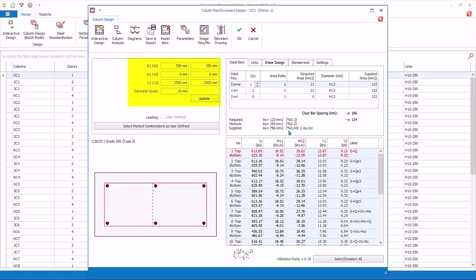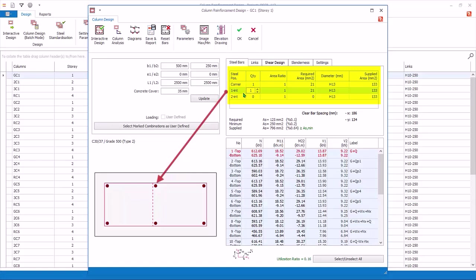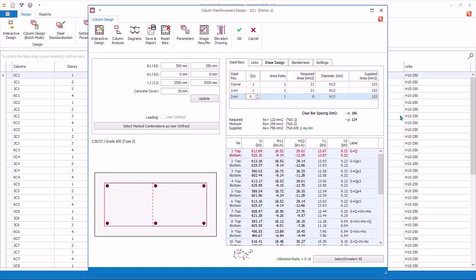Section dimension shows the parameters of the column such as size, clear height, and concrete cover. Steel bars shows the number and layout of the rebar. Corner bars are the four bars at the corner. 1.INT is the internal bar along direction 1. 2.INT is the internal bar along direction 2. Clear spacing of bar, steel area required, minimum and provided are shown next.